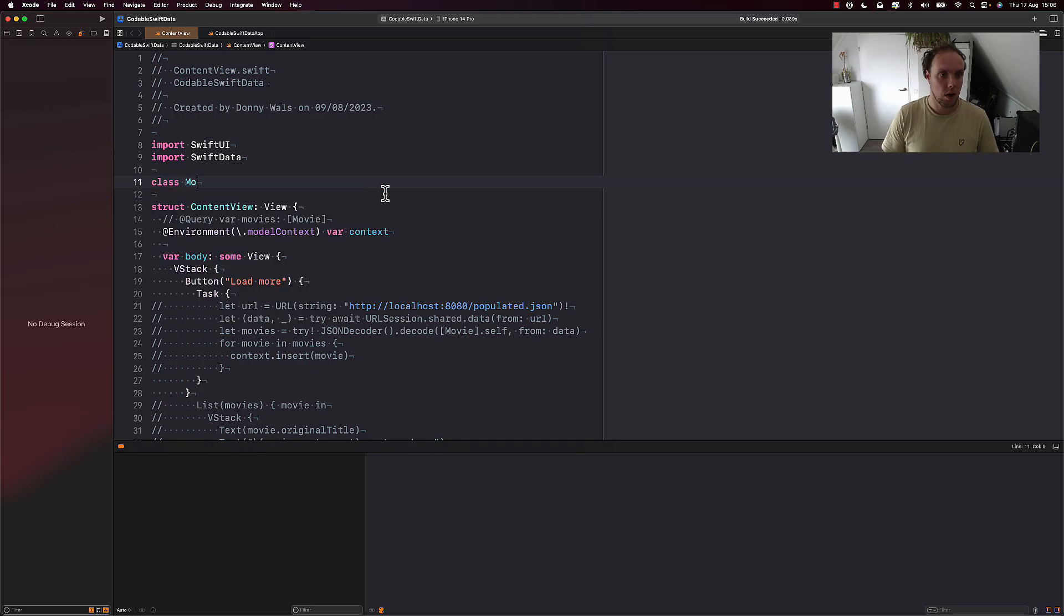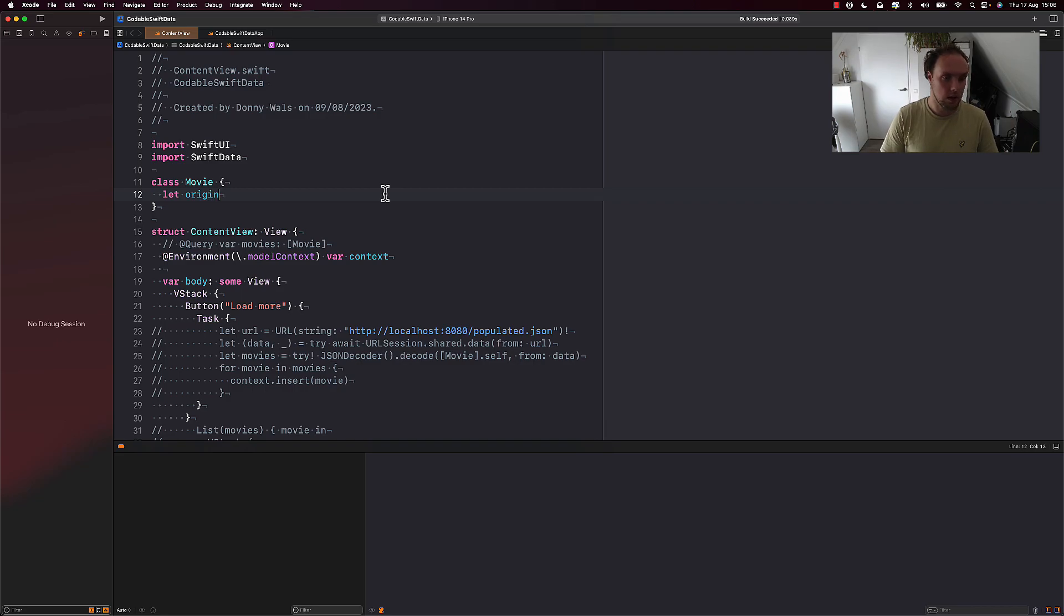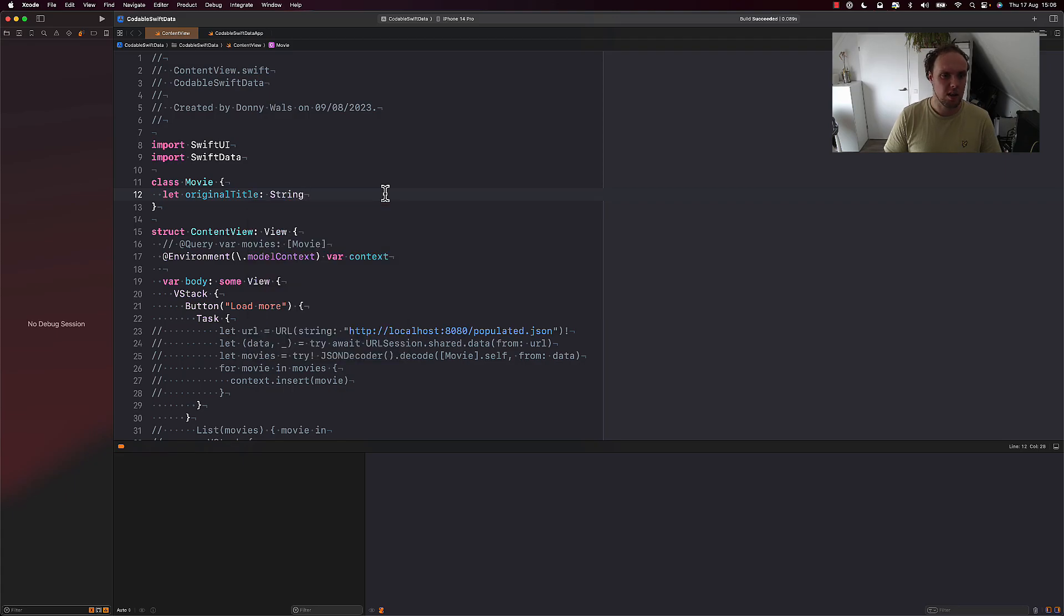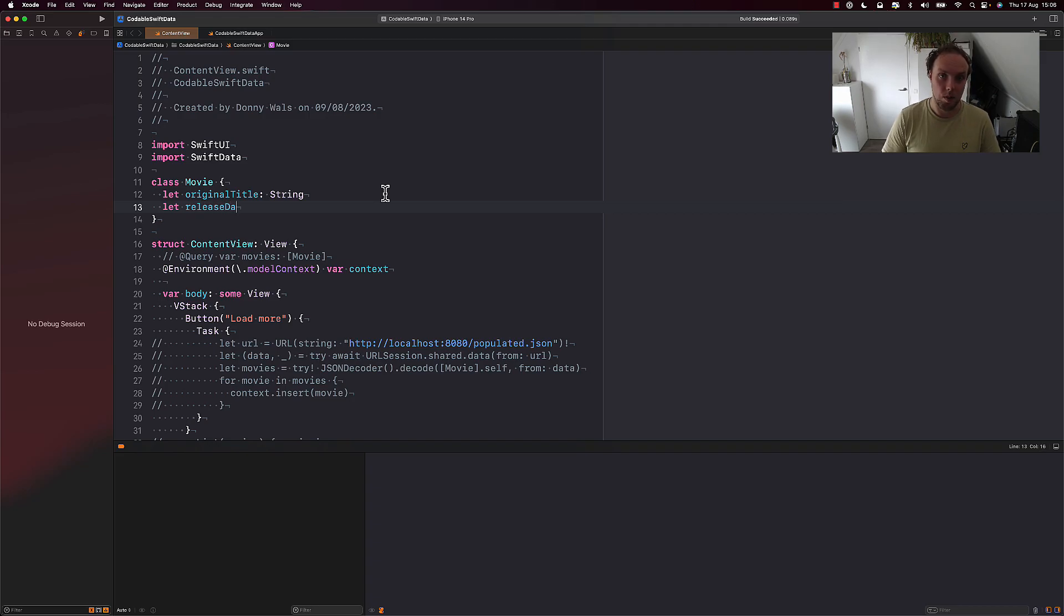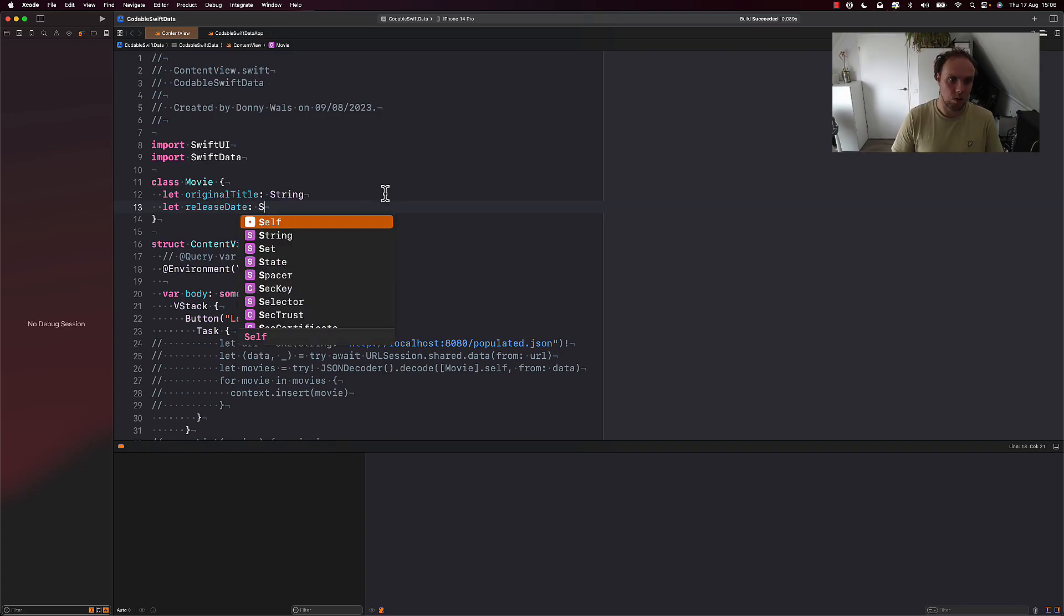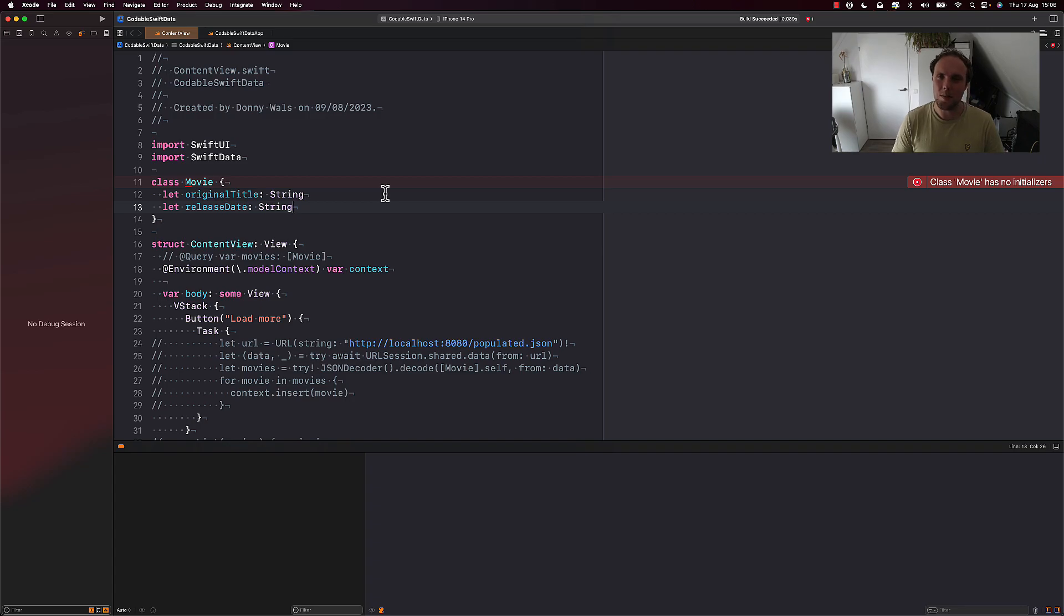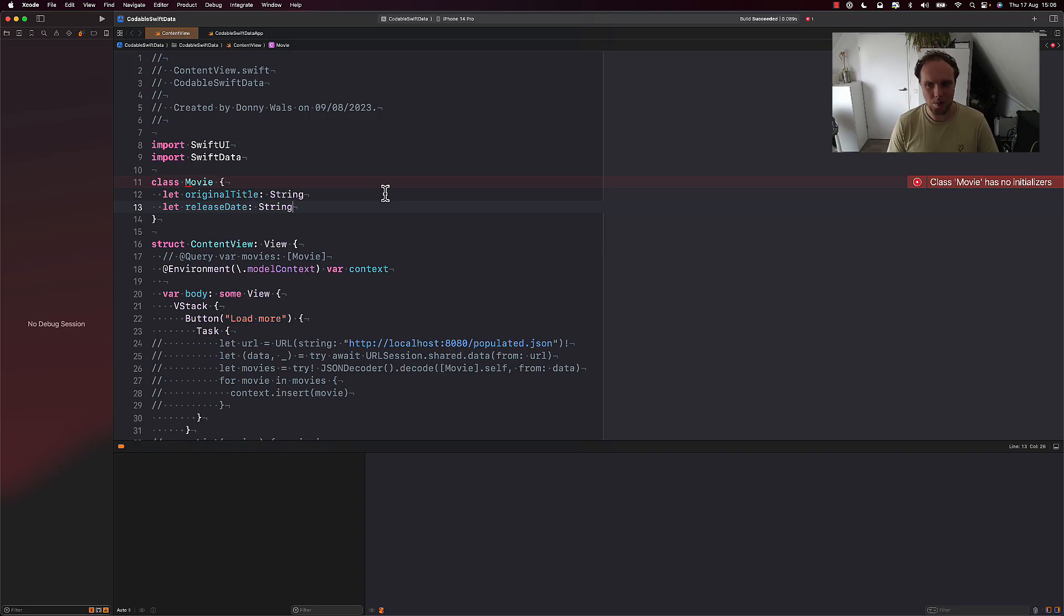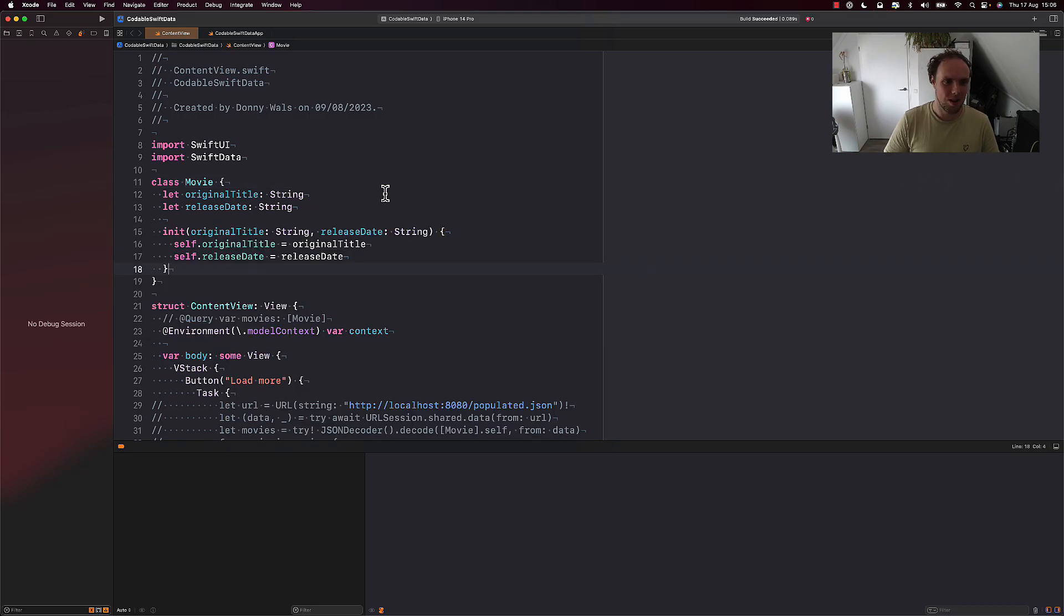So I'll start off by defining a new class called Movie, and our movie is going to have two properties. We're going to keep the model nice and small because there's really no point in adding a dozen properties to this if that doesn't really change the point of what I'm trying to show you here. So we'll add an original title and a release date, which will be of type string. That's just because I know that the fake remote server that I'll be using for this post is going to give me dates as strings. So if you're defining your own model, please use proper types.